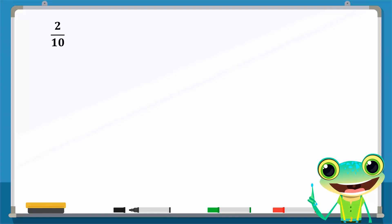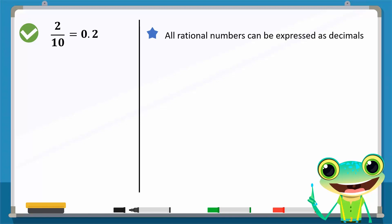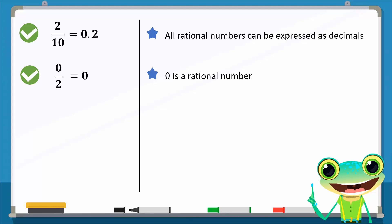2/10 is a rational number because 2 and 10 are integers and 10 is not equal to zero. Note that 2/10 can also be written as 0.2. In fact, all rational numbers can be expressed as decimals. 0/2 is also a rational number since 0 and 2 are integers. 0/2 is also equal to 0, so 0 is a rational number as well. Note that the numerator in a rational number can be 0, but the denominator can never be 0.